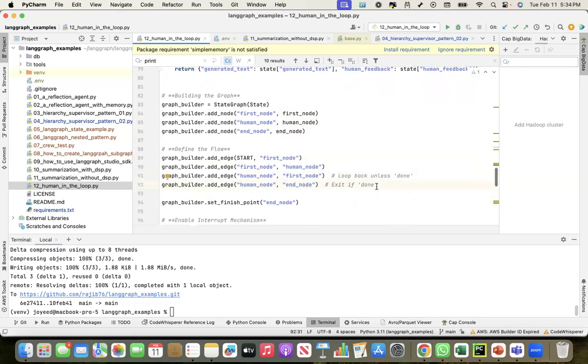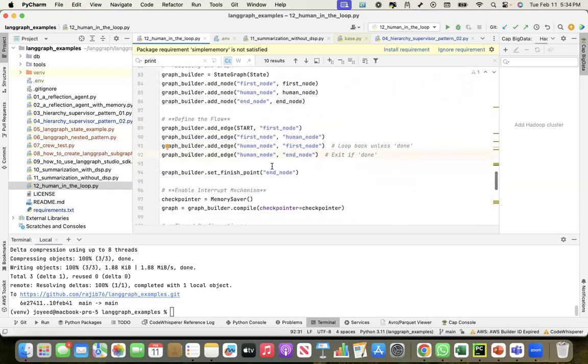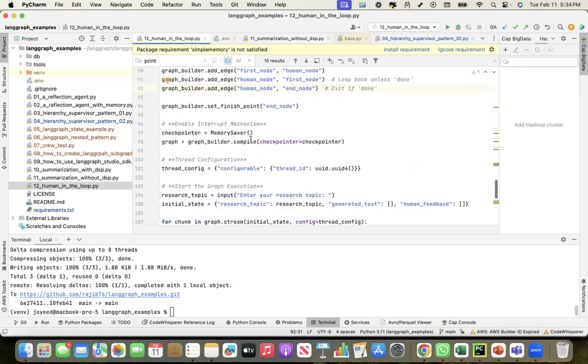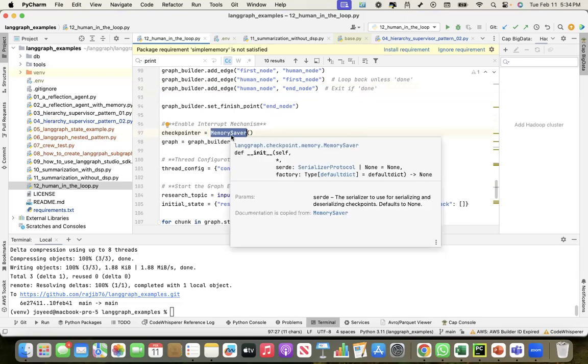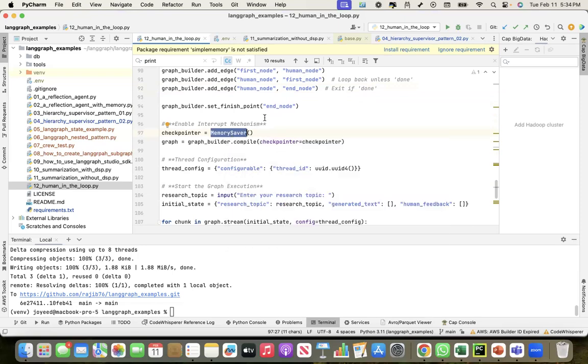Then I set the finish point as end node. Since I need to store the feedback and the previous context, I have a checkpointer—checkpointer is a must here. I'm using memory saver. In actual production, you probably will create a persistent checkpointer.